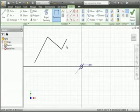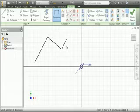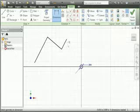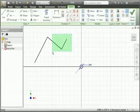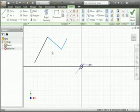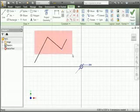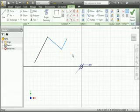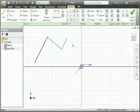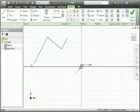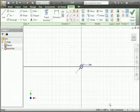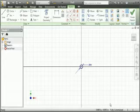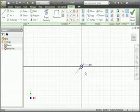You saw earlier that you can delete geometry by selecting it and then typing the delete key. You can also drag a window around the geometry to select it. When you drag a window to the left, the geometry inside the window and the geometry the window crosses over is selected. When you drag the window to the right, only the geometry inside the window is selected. Use any method you prefer to highlight the lines and then type the delete key to delete them. Now if you look in the status bar the sketch is fully constrained.